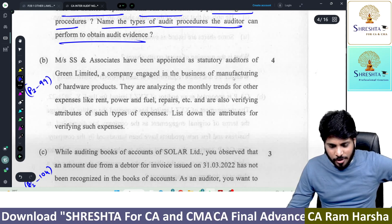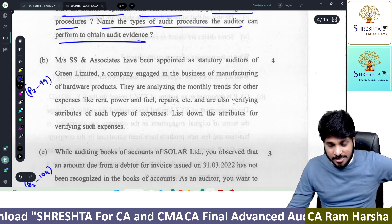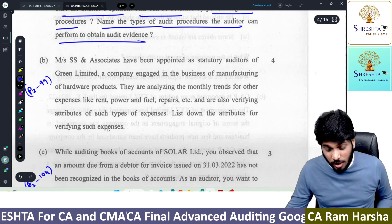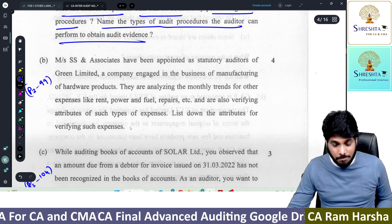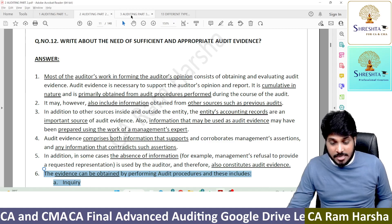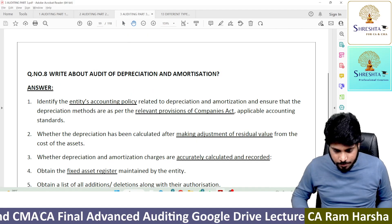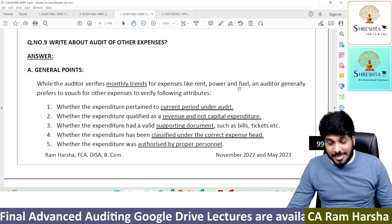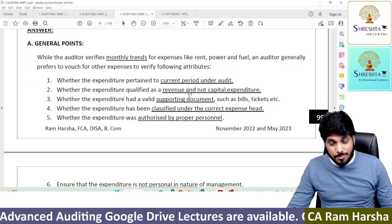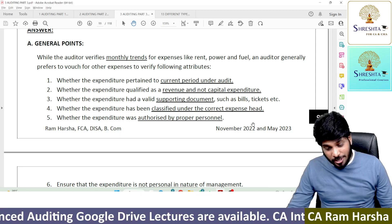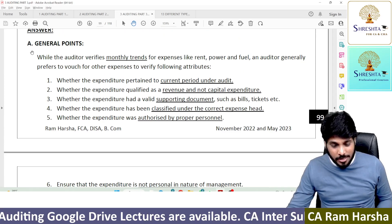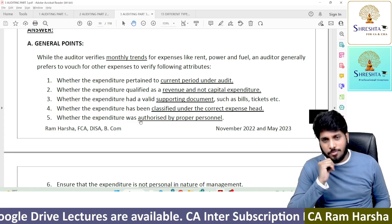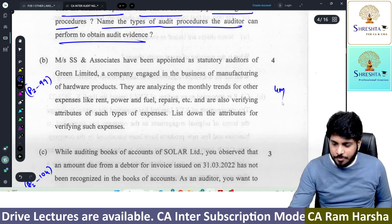S&S Associates have been appointed as auditor of a company engaged in business. They are analyzing monthly trends. What are the attributes for verifying such expenditure? In Part 3, page 99 of our material: while the auditor verifies monthly trends, the attributes include whether the expenditure is current period, whether it is revenue not capital, supporting documents, and classified under correct expense. If you write these four points, you will get full marks — four marks.